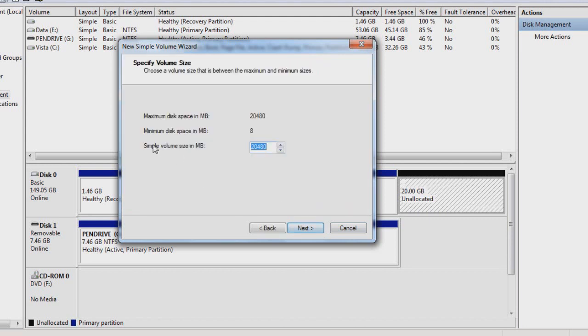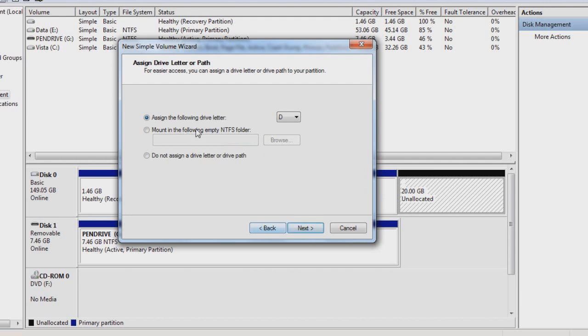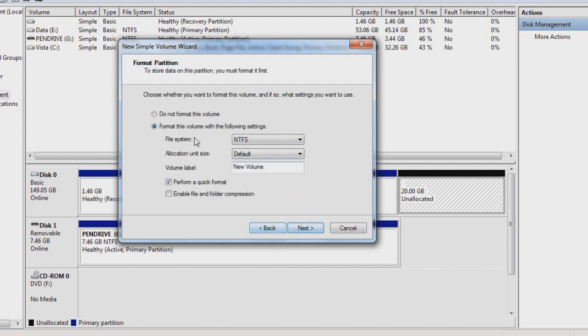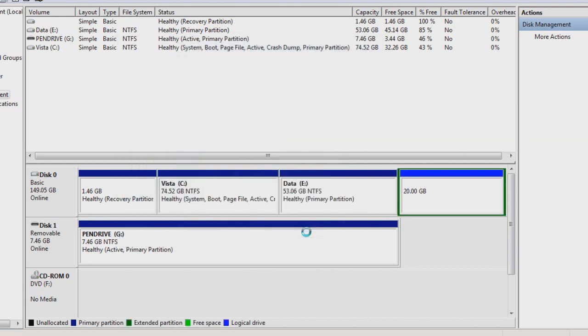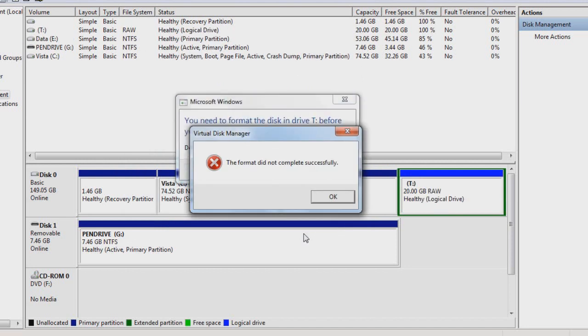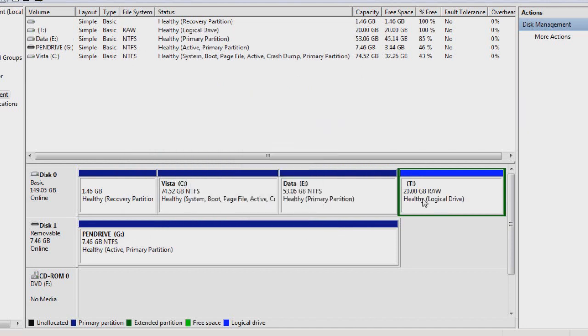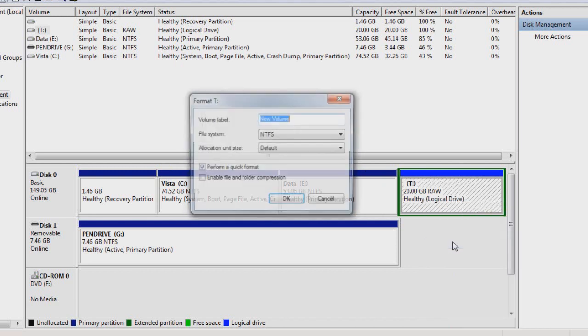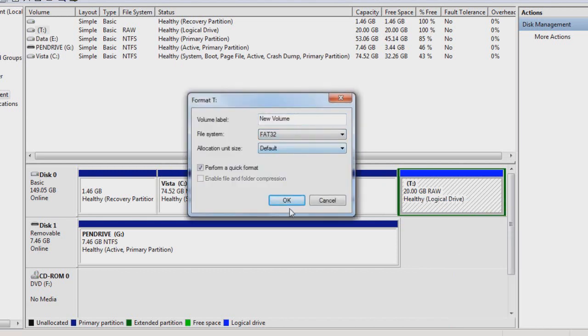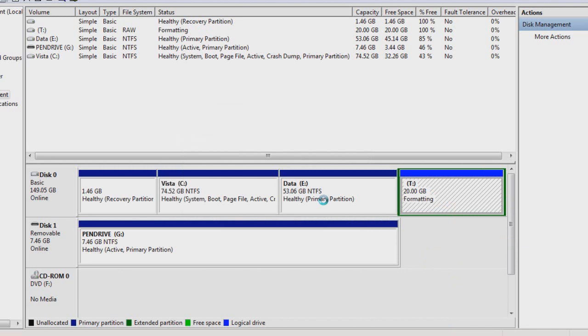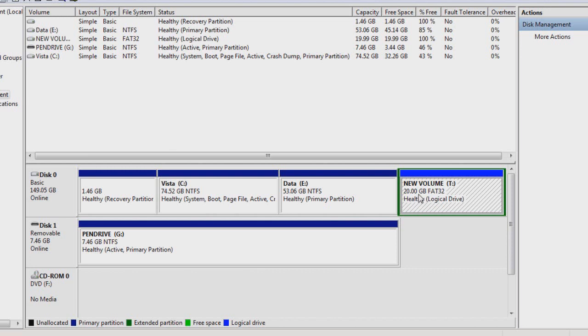Next. Simple volume size. Okay. Sign the volume drive letter. Don't put D for some reason. Let's just put as T. Next. Format this volume with the volume settings. NTFS. Default. Form a quick format just to make life easier. Next. Finish. It didn't format again. Let me try one more time. Format. Fat32. Let's try. All right. Fat32 works.